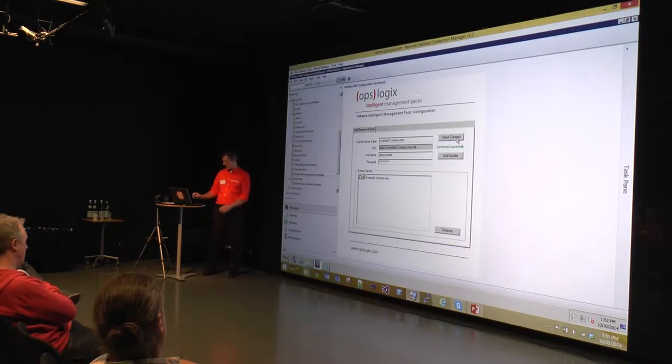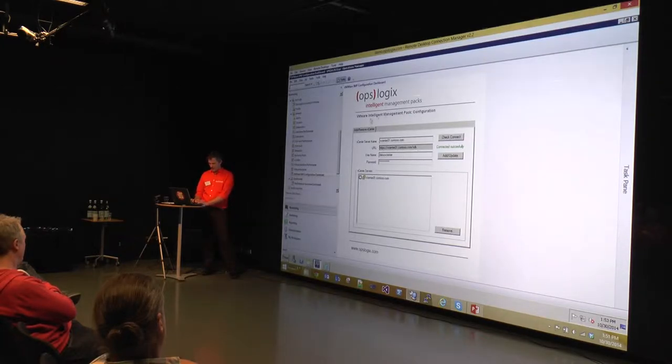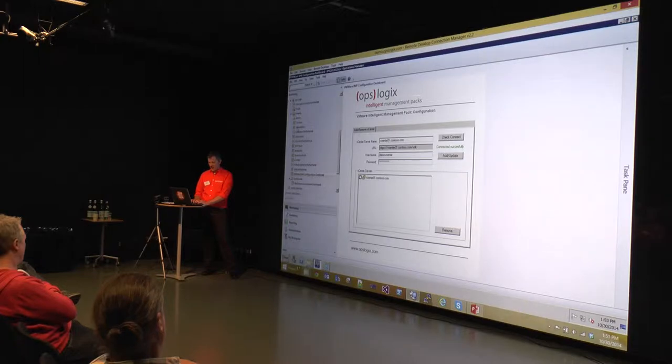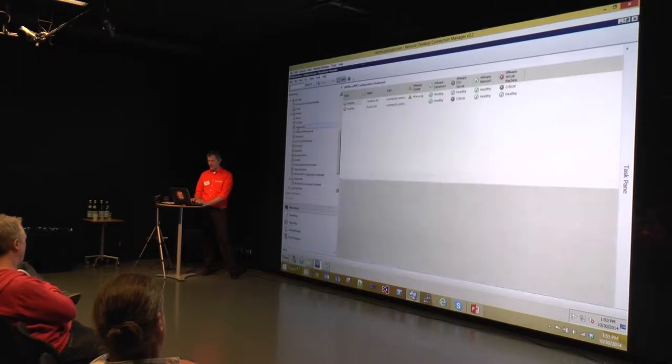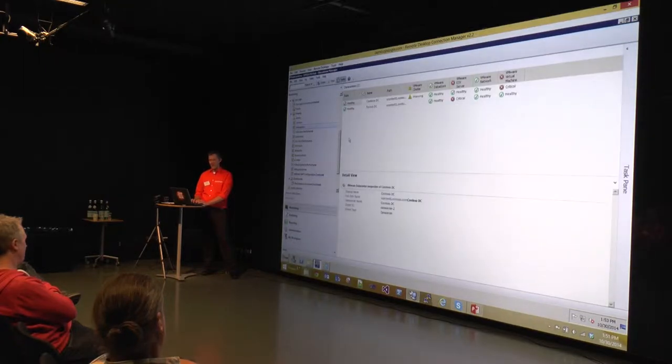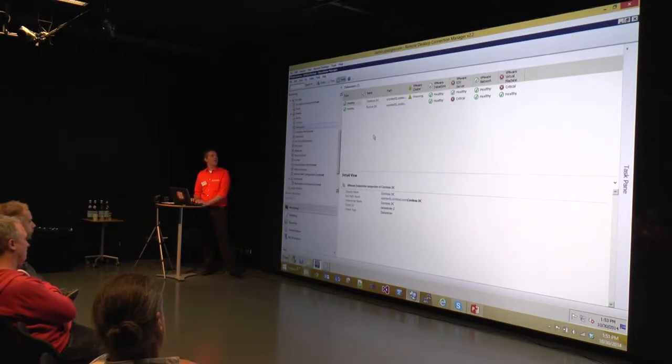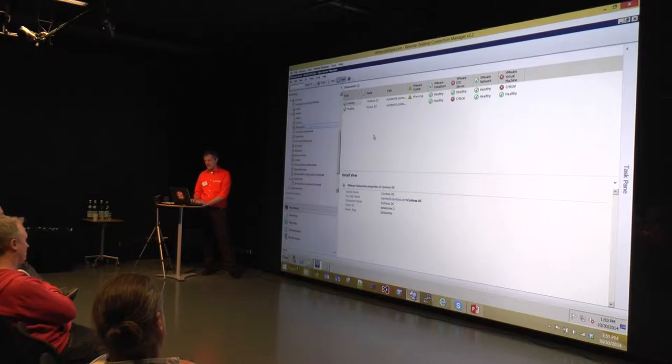Once you've done that, then it will start discovering all the components. And of course it starts off with your data center. We have a class model here for your data center.